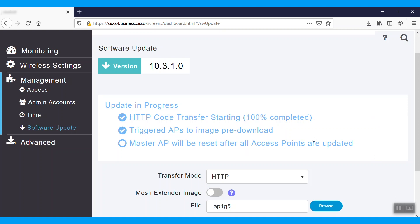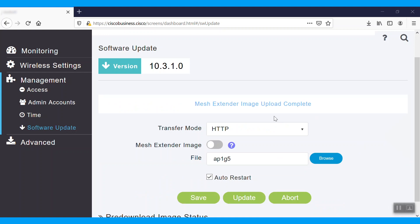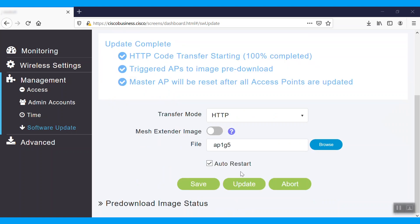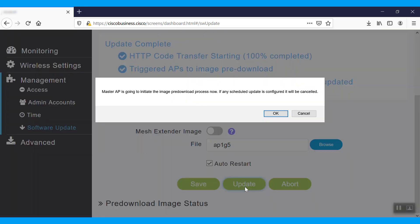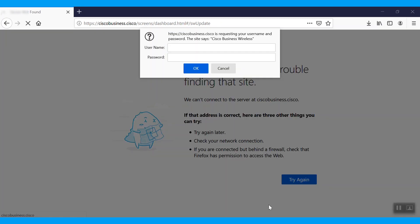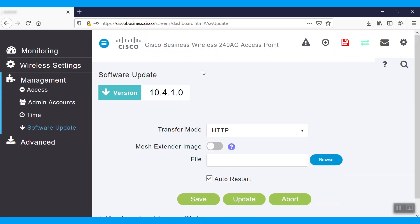Once they're done, the AP will automatically restart. To make sure it does, scroll down and see the auto restart box is checked. After it's done, log in to the Master AP. The Master AP page should appear. We can see the current firmware version is showing us 10.4.1.0.